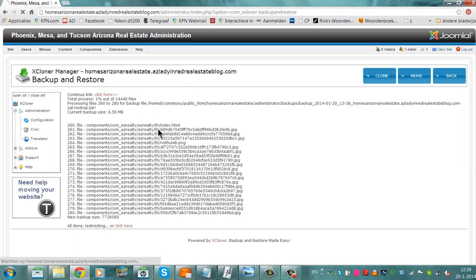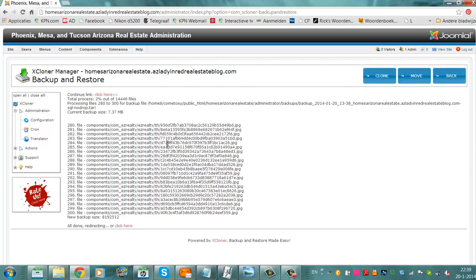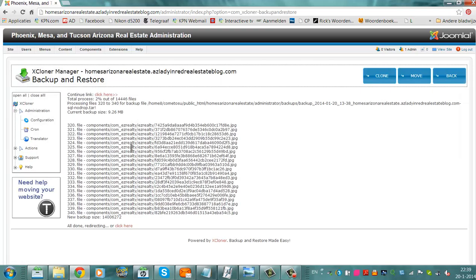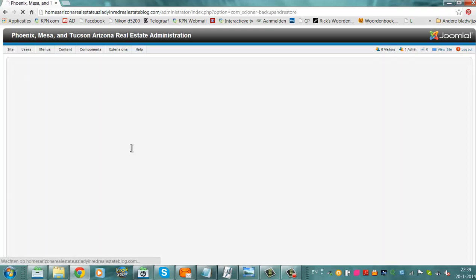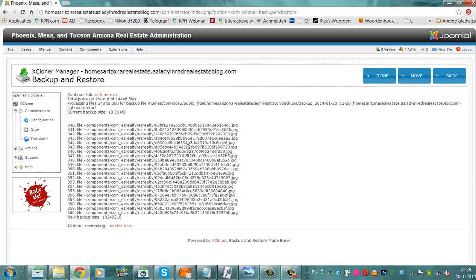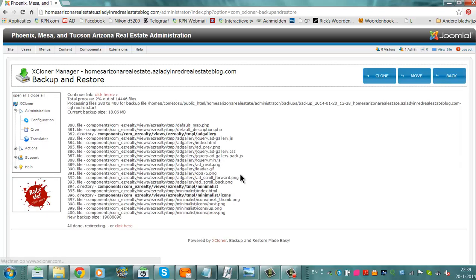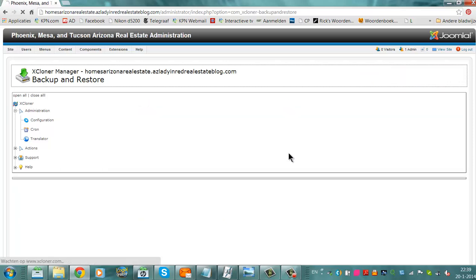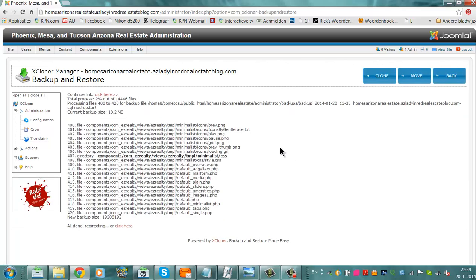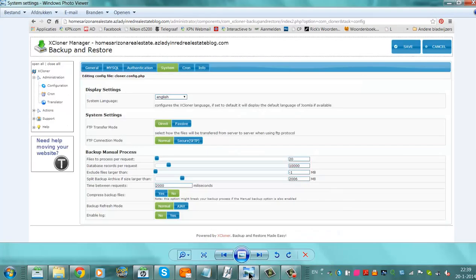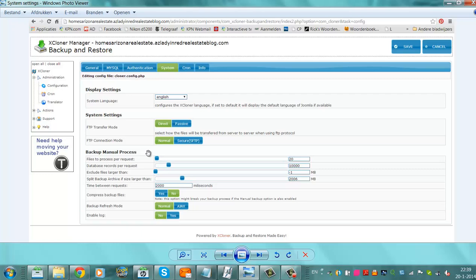So all you need is to know the right settings. If it's not working for you, you get a PAP error, or you get a Gizion error, just try to change manual backup to yes or to no, or try to change the backup manual process, change the files to process per request, change the database.